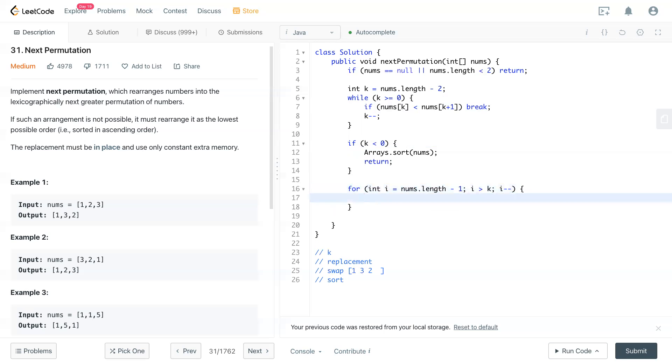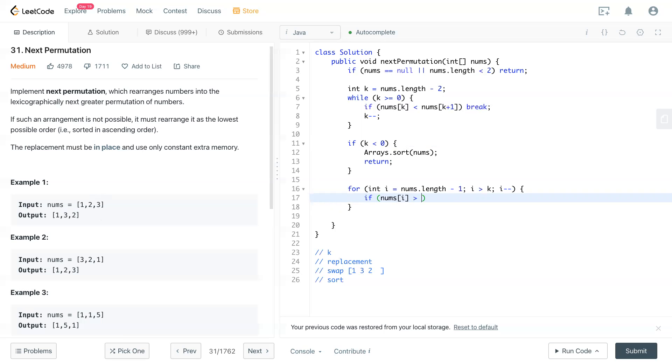Going from the back of the array until we meet k. So any number that's bigger than k can be swapped. So basically, get the smallest number that's bigger than k. So now if i is bigger than nums than k, then we can do the swapping.